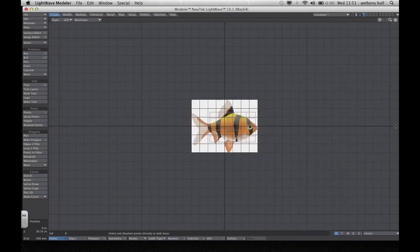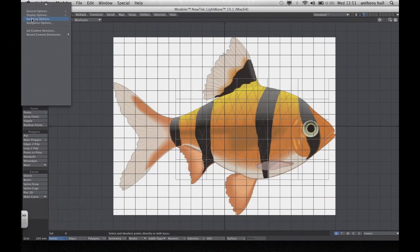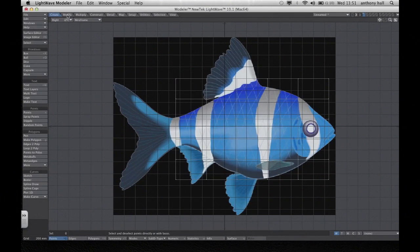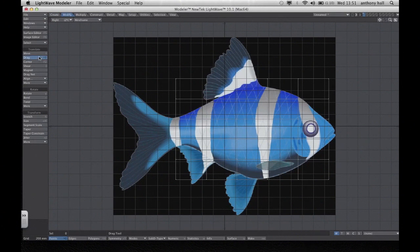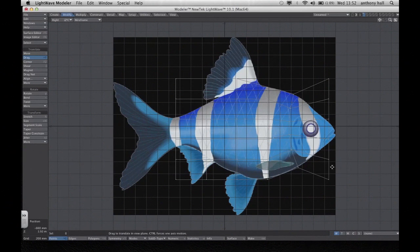In the bottom right, maximise the screen. We need to move the points around, but we need to see the reference better, so we're going to invert the picture back in Backdrop Options. Then go to Modify, Drag, and drag all the points around the fish's body — just the body. I'm not bothered about the fins or the tail right now; we're just getting the outline of the fish's body.